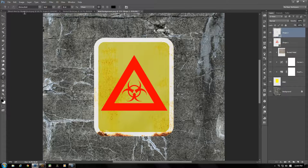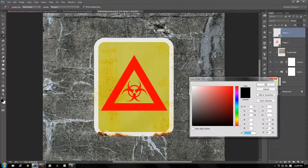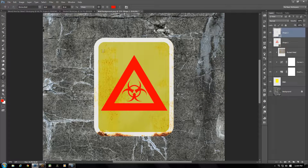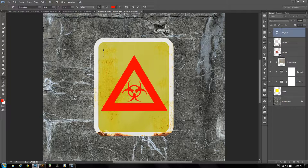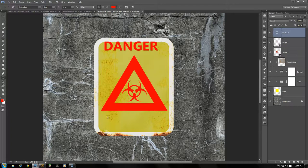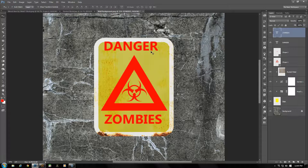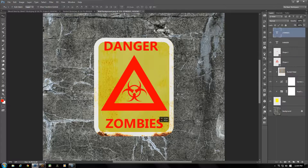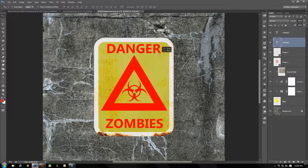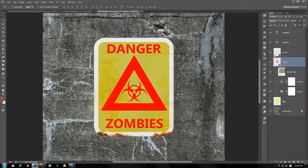I'm using the font Ebrima Bold at 36 point, left-aligned text. Change the color to match the rest of the symbol — RGB will be R255, G0, B0. Clicking somewhere within the sign, add some text: we'll go with 'DANGER'. Click the check mark to confirm, then create another text layer at the bottom: 'ZOMBIES'. Grab your Move tool and move these to the position you'd like them in.